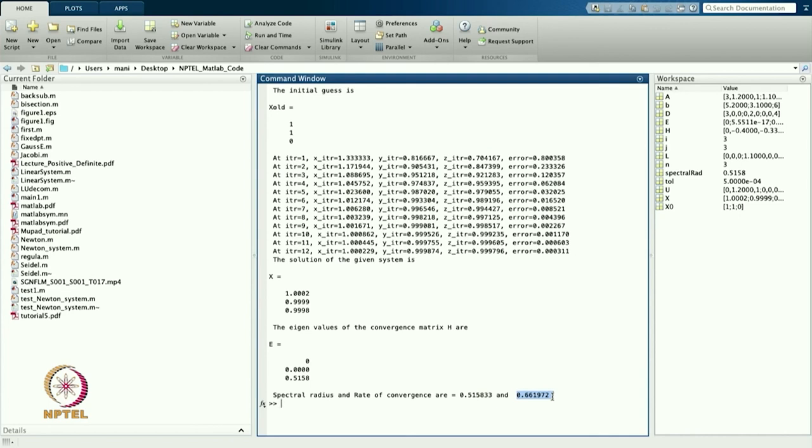So we will stop here. Today we discussed the MATLAB code for the Gauss-Seidel method, and with its help we tried to solve 3×3 and 4×4 systems. We also found that if the system is not diagonally dominant, it may or may not converge — in the previous case it was not converging, but when we made the matrix diagonally dominant, it gave the solution in 12 iterations. In the next lecture we will continue with other problems. Thanks for viewing.